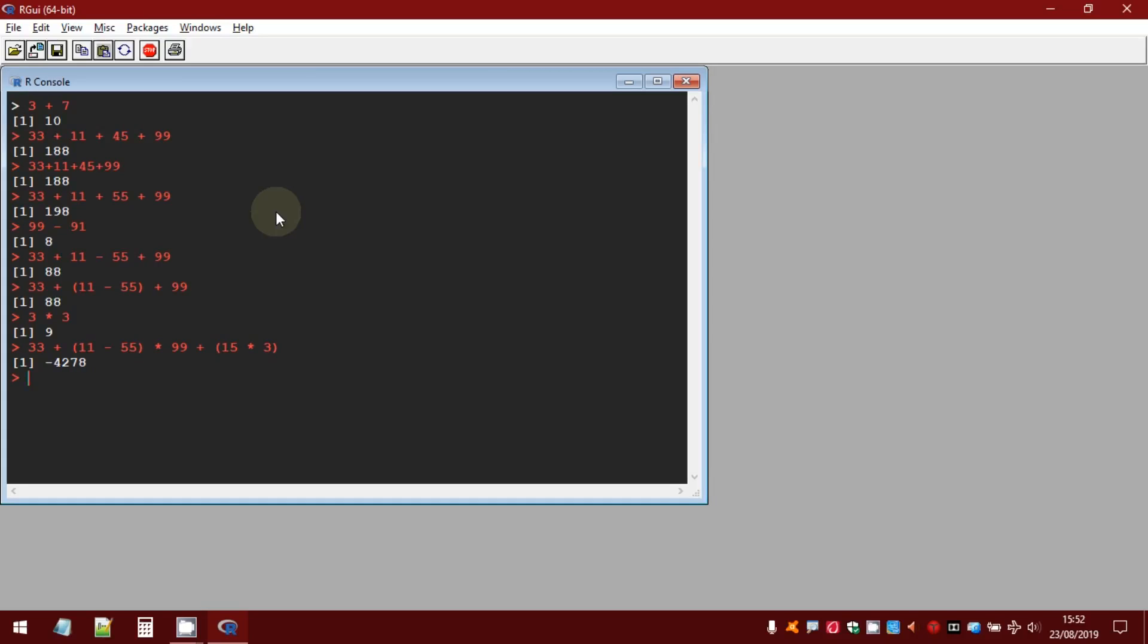And if you want to perform the division, the symbol is the slash.